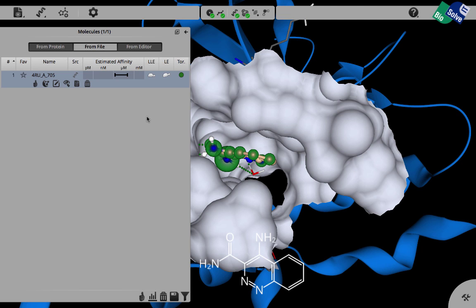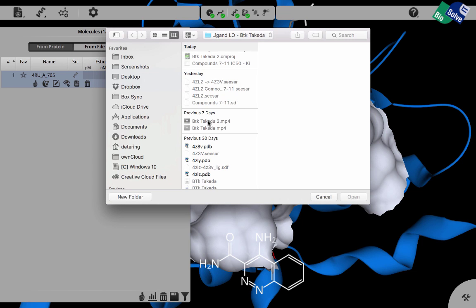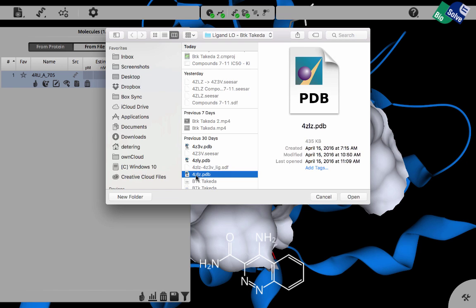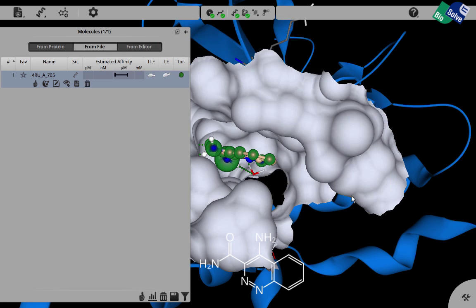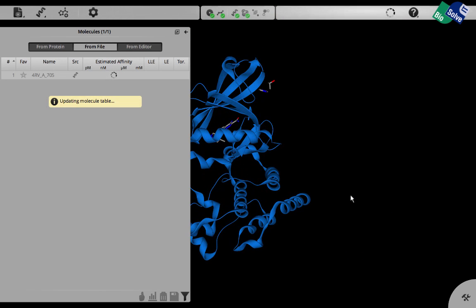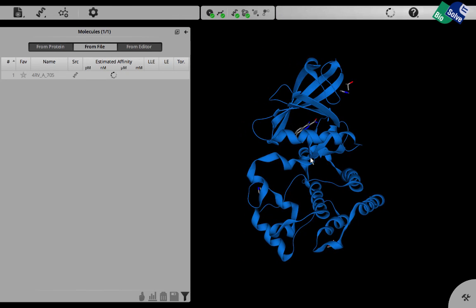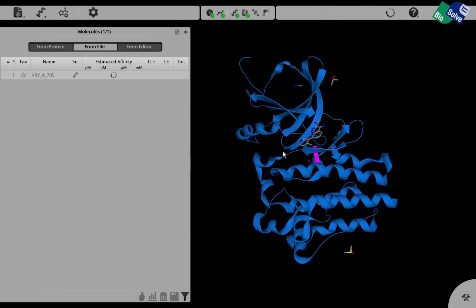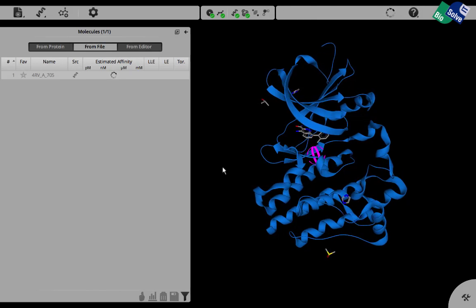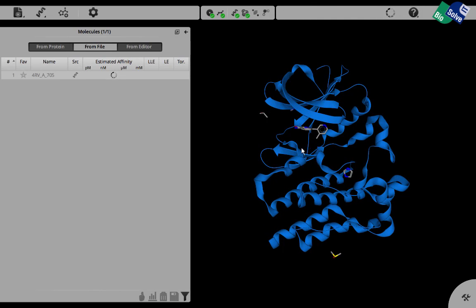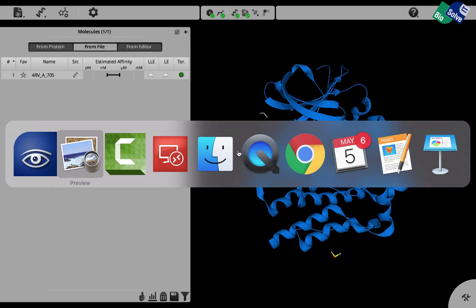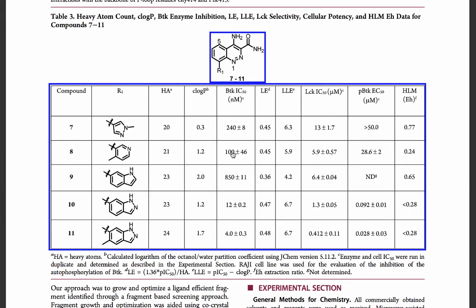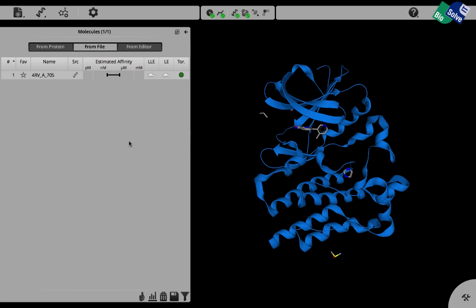In order to start modifying we load the compound number eight which was also co-crystallized. 4ZLZ is the PDB code. This is shown in its 3D structure. We can see the methylpyridine ring here. We can identify the p-loop. The estimated affinity is obviously a little bit better. If we remember the potency of this compound was around 100 nanomolar so that corresponds very nicely.